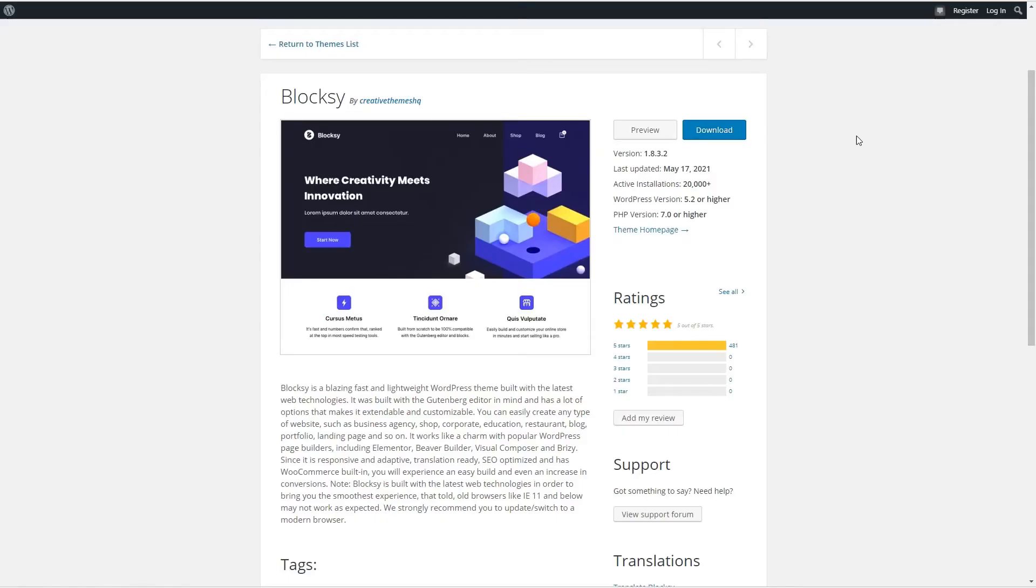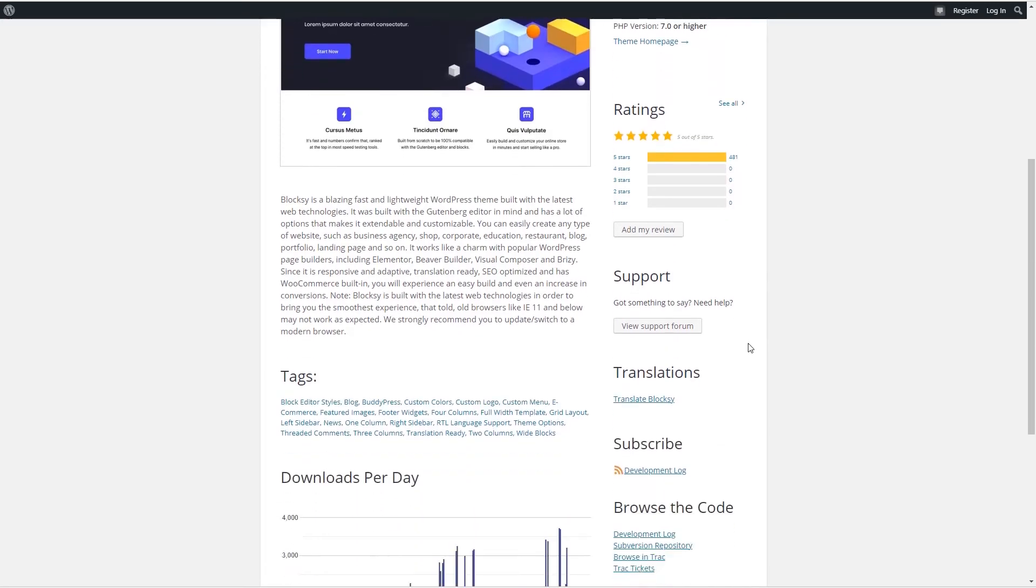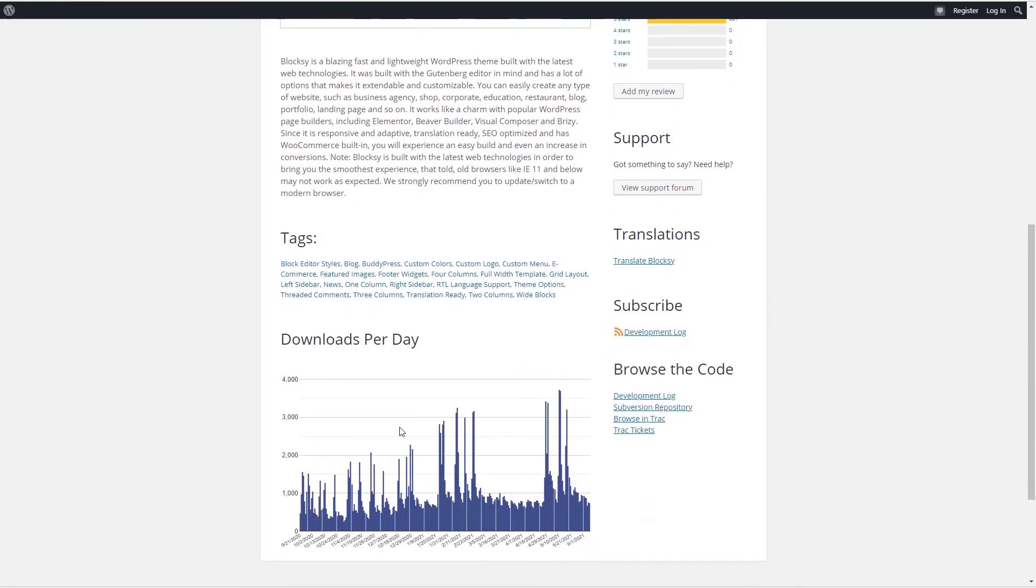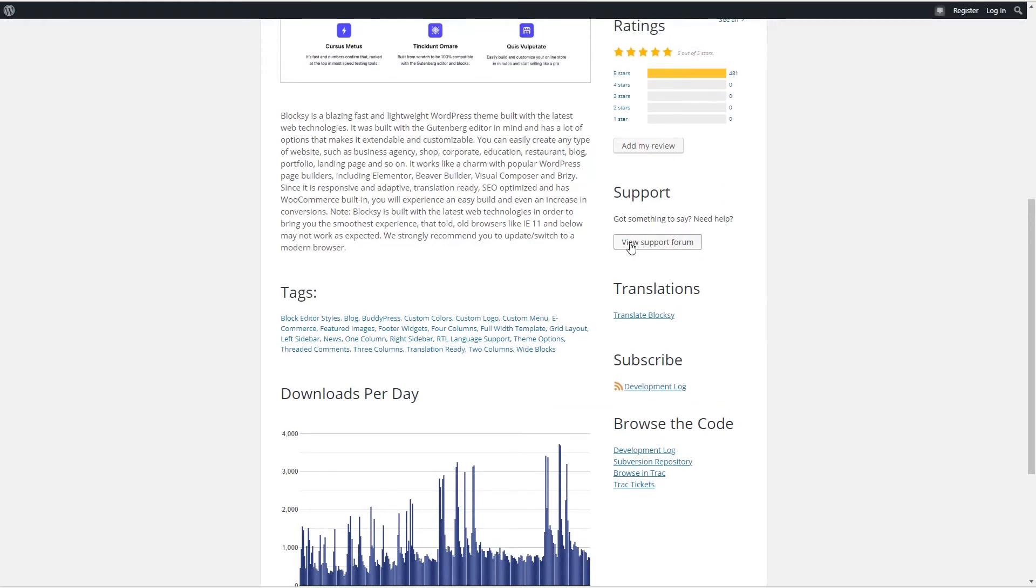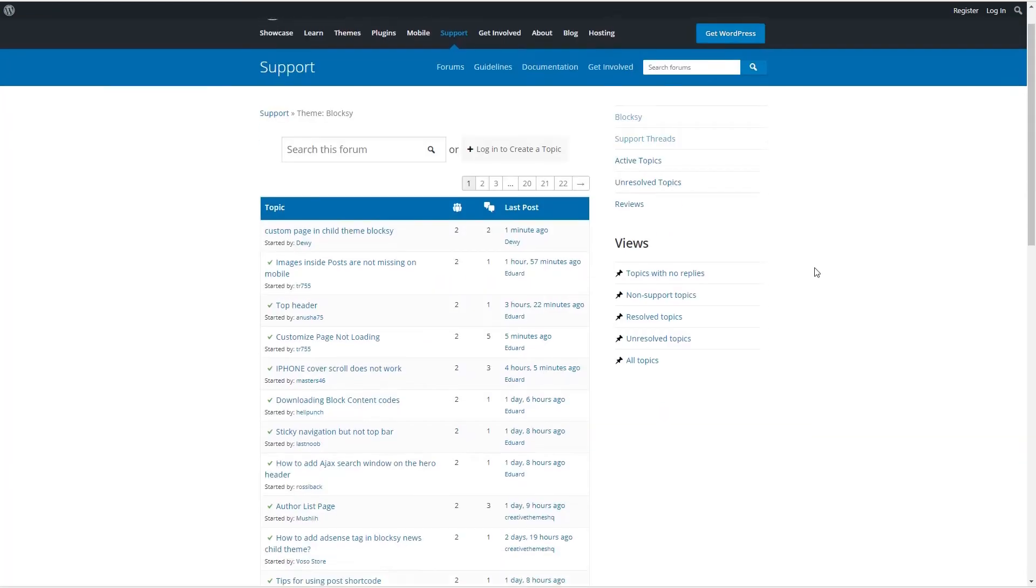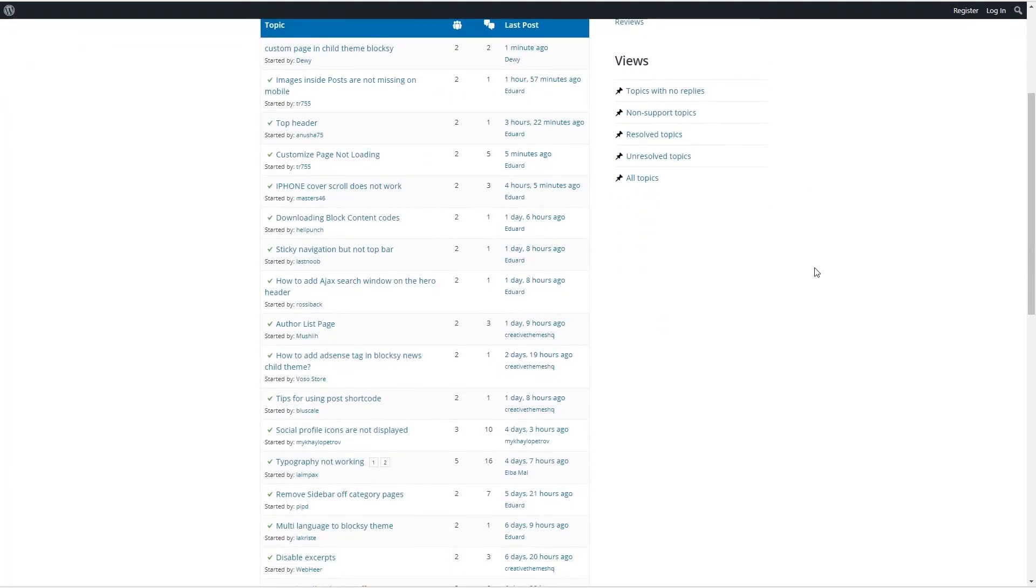Now for the Bloxy theme, we can see that it has more than 20,000 active installs, a perfect 481 five-star ratings. When we look at the downloads per day, we can see that activity is increasing. And if we check the support forum, we can see that the team is actively answering user questions.